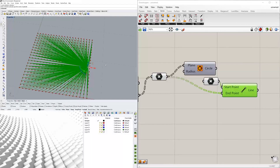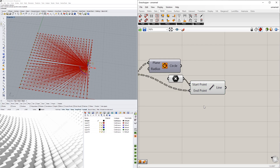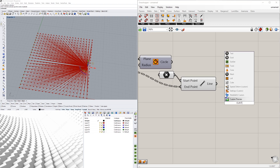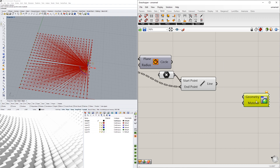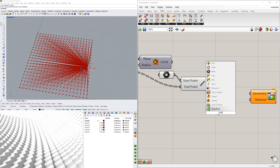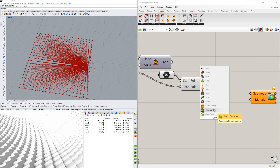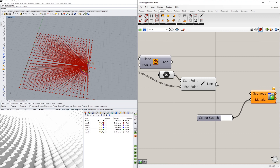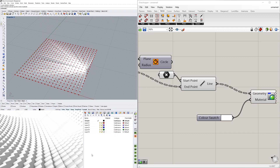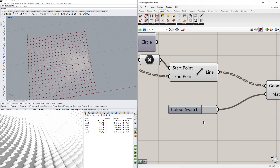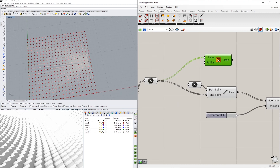Those different line lengths are what will allow our pattern to adjust accordingly. Red is a bit harsh, so I'll add a Custom Preview with a color swatch and plug the lines in so we can see them in white or slightly grayed out. Now I'll bring the circles back.